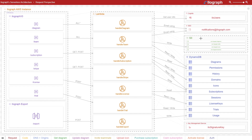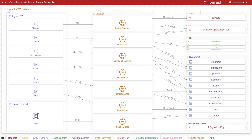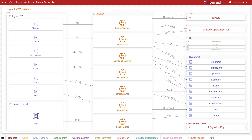At the database level, it uses DynamoDB to store diagram metadata, permissions, history data, and a whole lot more. There are a couple more services at play here as well, like Cognito for authentication, Simple Email Service for email notifications, and Key Management Service for encryption.